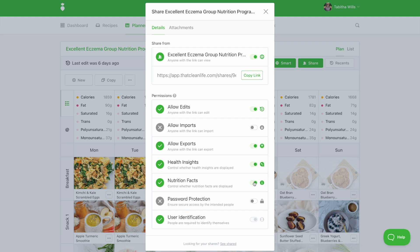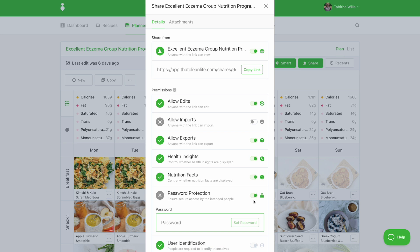To secure your resources, you can choose to enable password protection. Anyone visiting the link will be prompted to enter the password you have set before they can access the items.